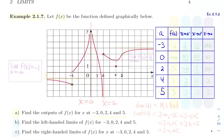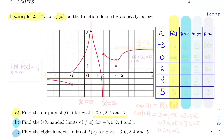Hello, everyone. We're going to do together everything on example 2.1.7. We have a function f of x defined by its graph. First, we're going to compute outputs at minus three, zero, two, four, and five. Then we'll compute the left limits, the right limits, and once we have both, we'll compute the two-sided limits by simply comparing left and right.